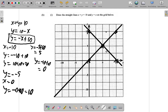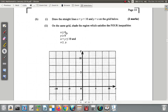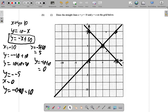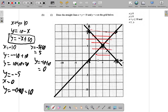We've drawn the straight lines x plus y equals 10 and y equals x on the grid. Now, on the same grid, shade the region which satisfies all four inequalities. The first is x greater than or equal to 0, which means it's to the right of 0 — everything to the right of the y-axis.